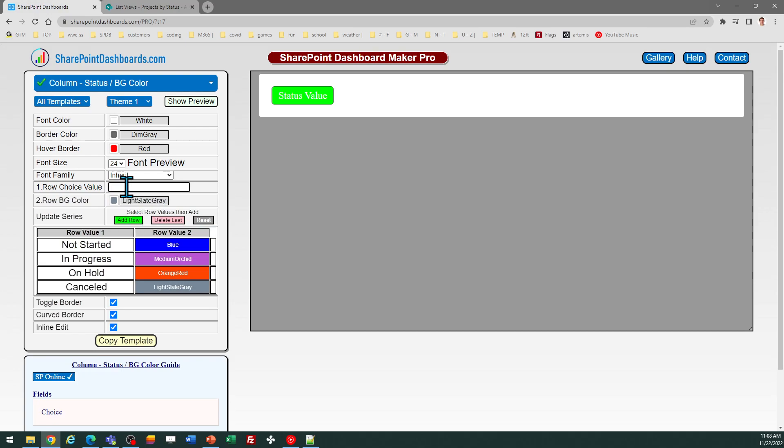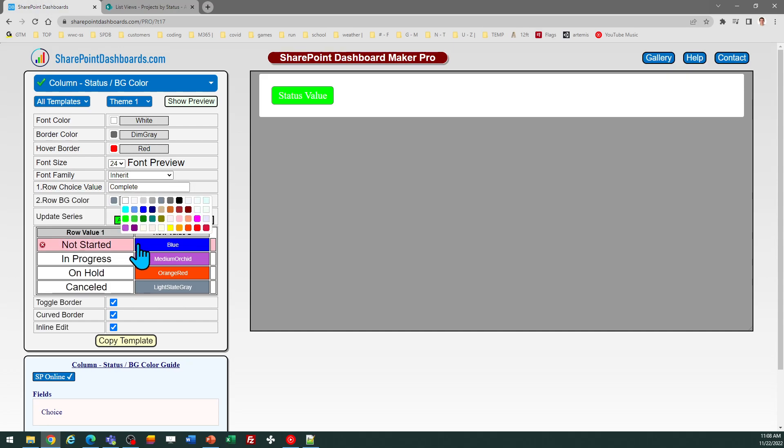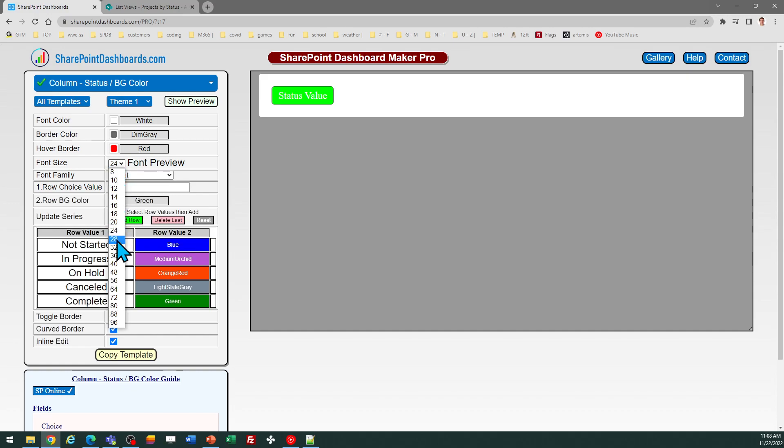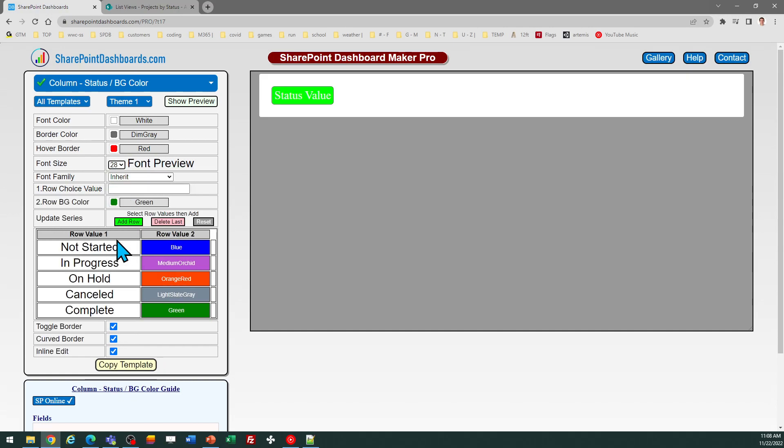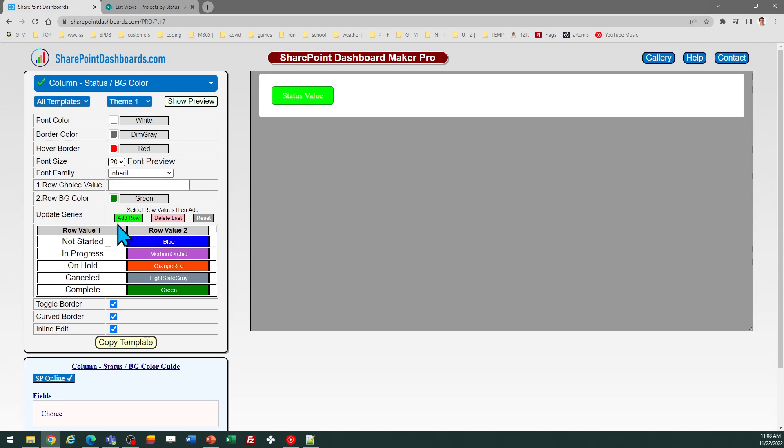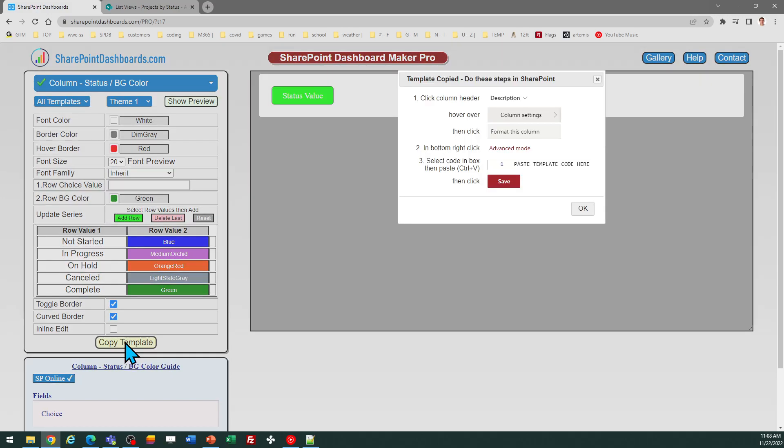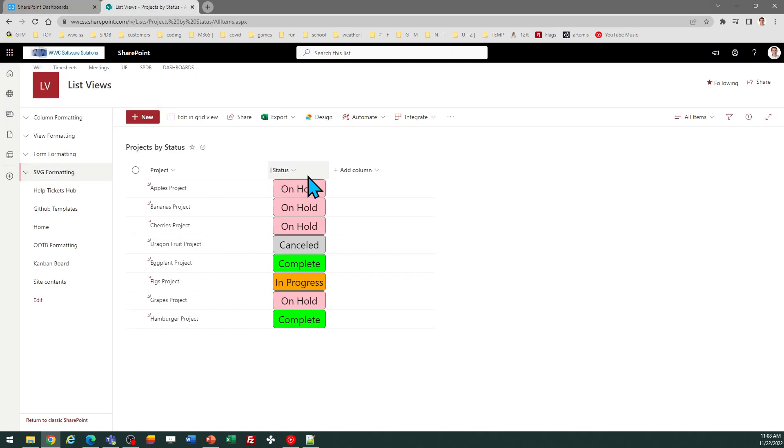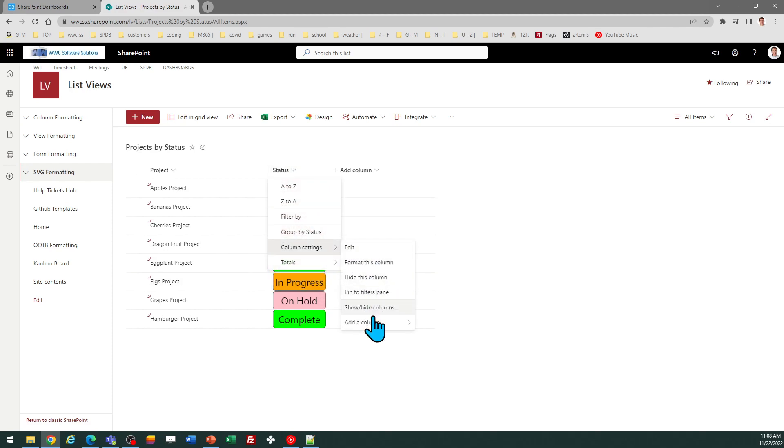The last one is complete, which I like to be green, so I'll pick the green color here and add row. I'm going to adjust my font size, go for 20, and then I can copy the template. This time I'll turn off inline edit, copy, and it gives me the instructions, so just follow those steps.